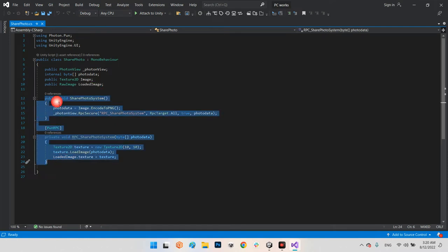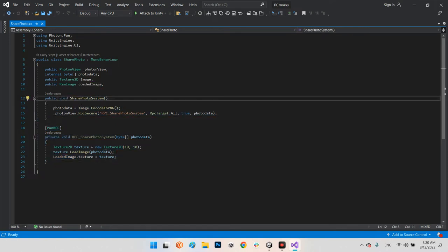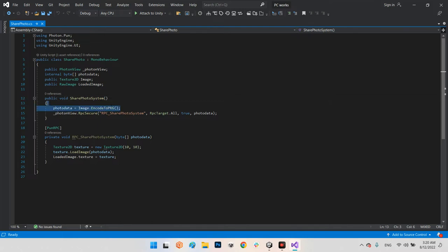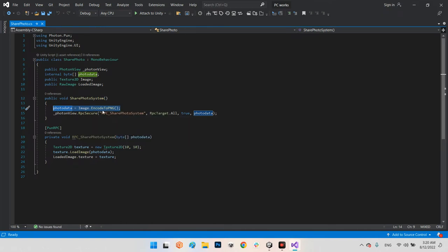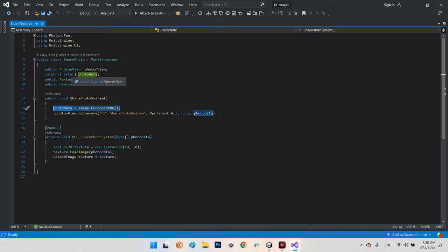We have two functions. The first is a public void I call SharePhotoSystem. Inside it, we set photoData — the byte array — equal to the image encoded using image.EncodeToPNG(). This converts the photo into a PNG-encoded byte array. Then we have a call to the RPC system.